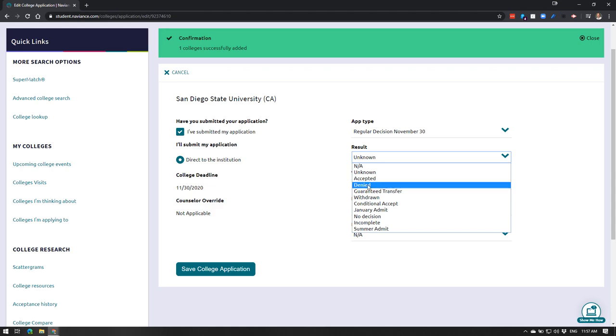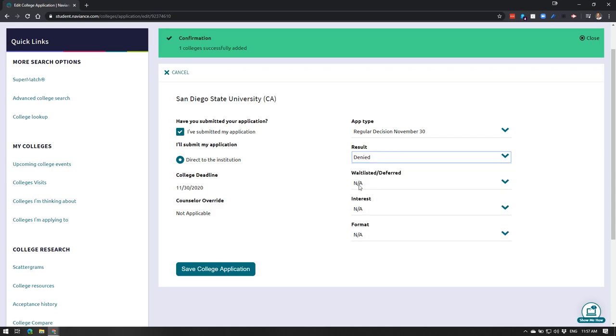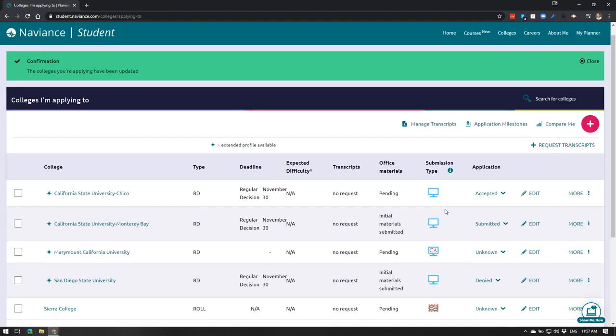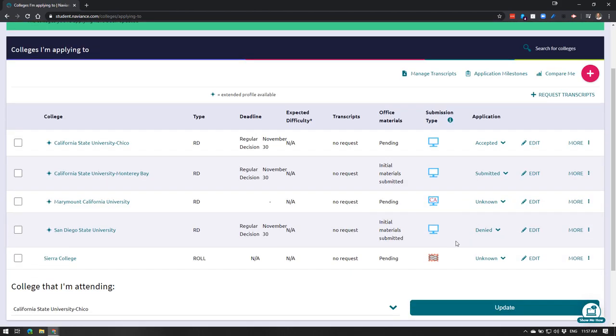And so if we were to say denied, right, and then we hit save, it'll simply update here and you just need to do that prior to our meetings for senior checkouts for the post-secondary school options.